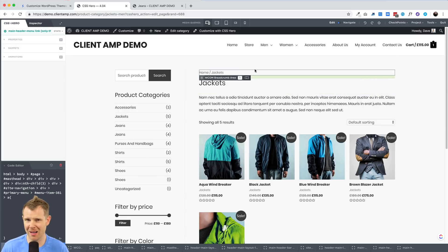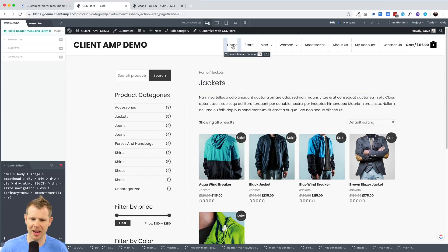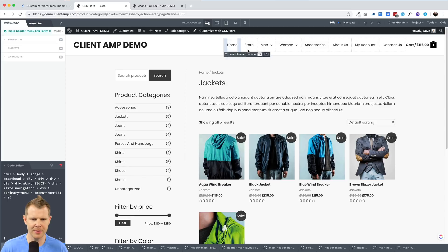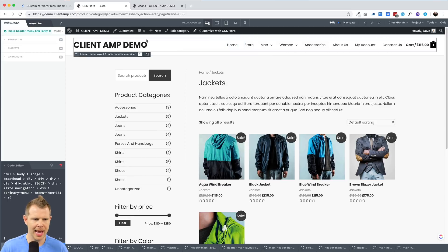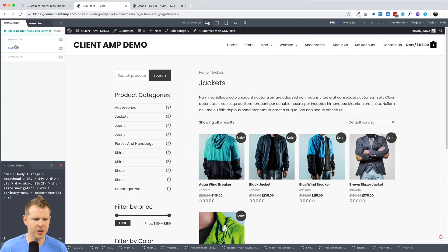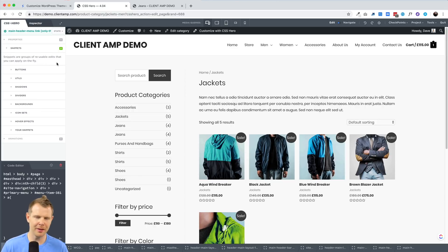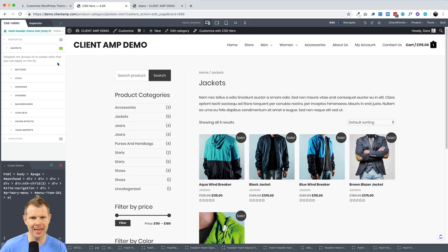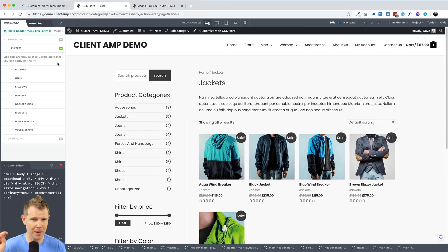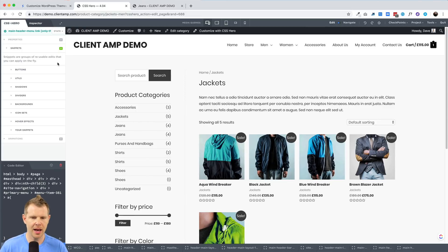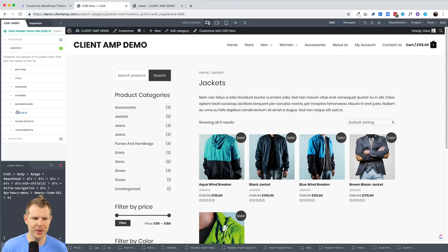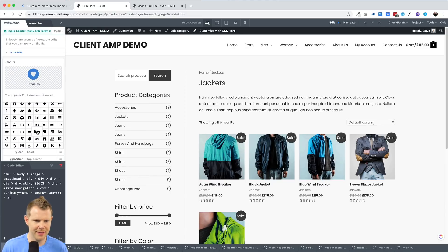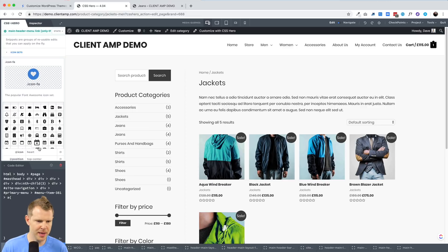Now the same goes for your header and footer. Let's say I wanted to add an icon to one of my nav items, I could simply click on it, choose only this item. So it only affects say the home item. And then I can go over to snippets. Now snippets are groups of reusable edits that you can apply on the fly, you can create your own snippets. So it's kind of like a class. If you're used to CSS, you can think of it like a class, you make a bunch of changes. And you can apply those changes by giving this particular element a snippet.